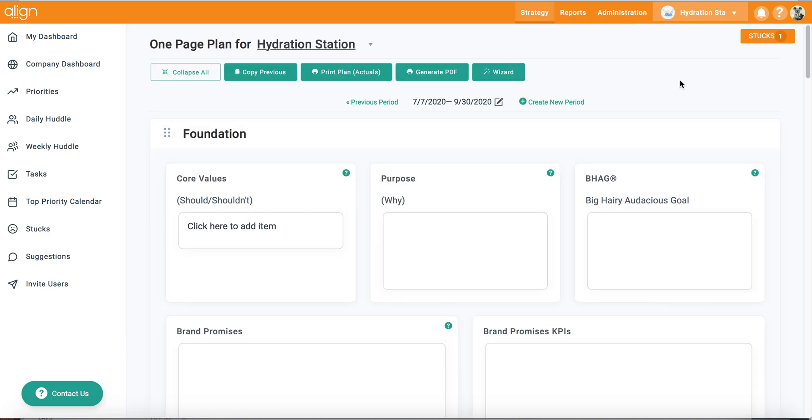When you create a new period in the one page plan, you will initially get a pop-up window that asks you if you would like to copy your previous period's one page plan.